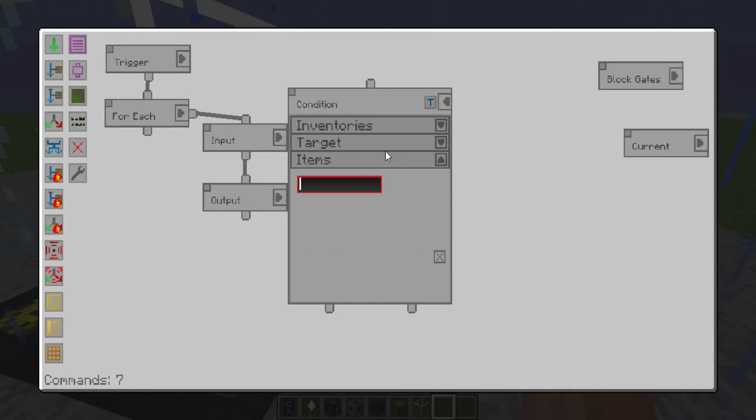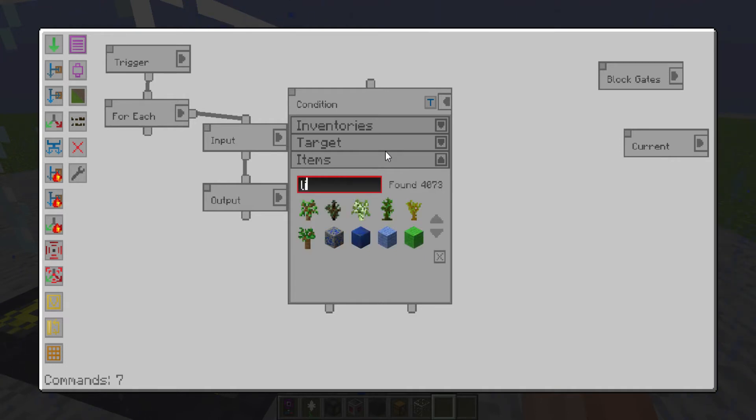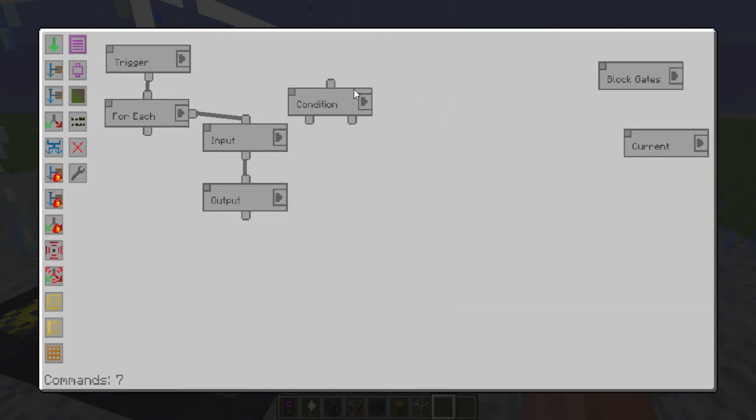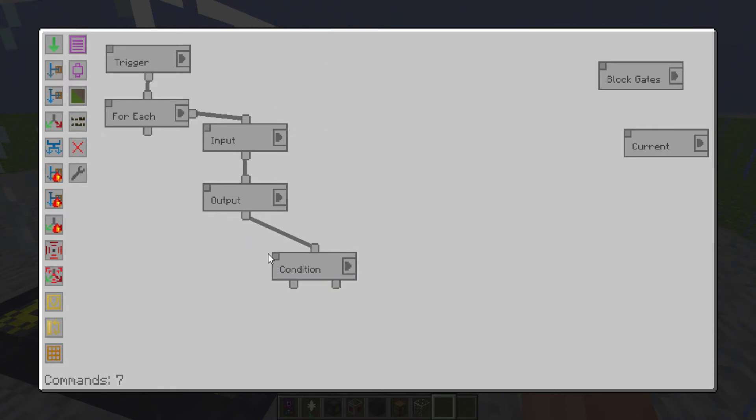So basically, if there is anything above it, then you don't want to put one in. So then you put that up there.